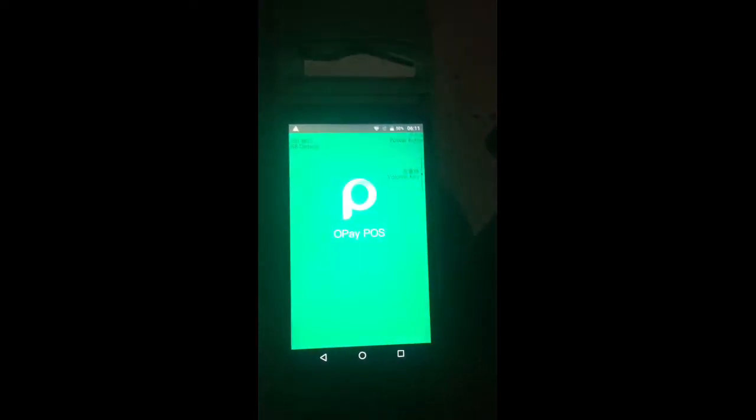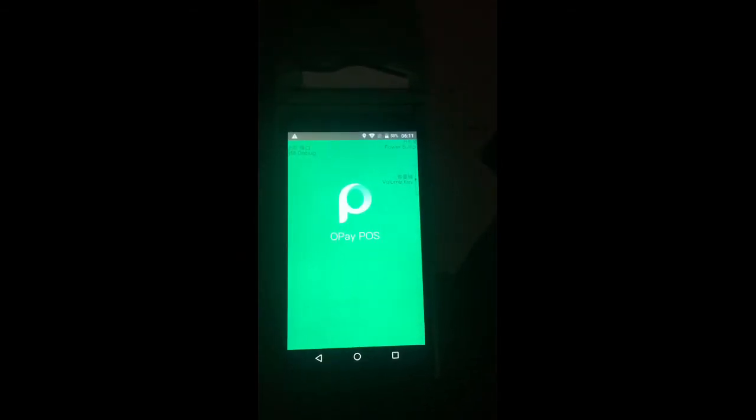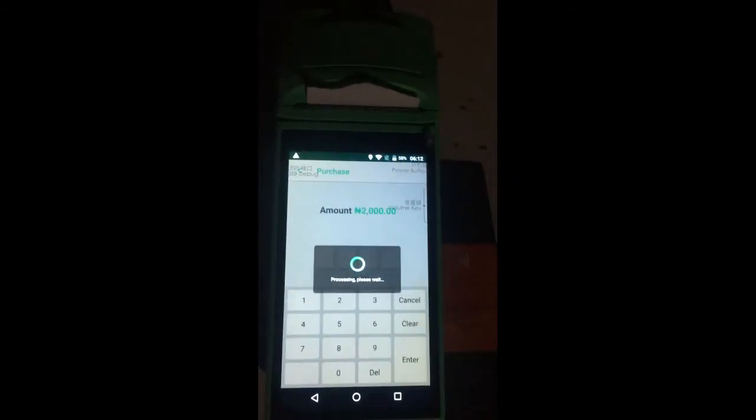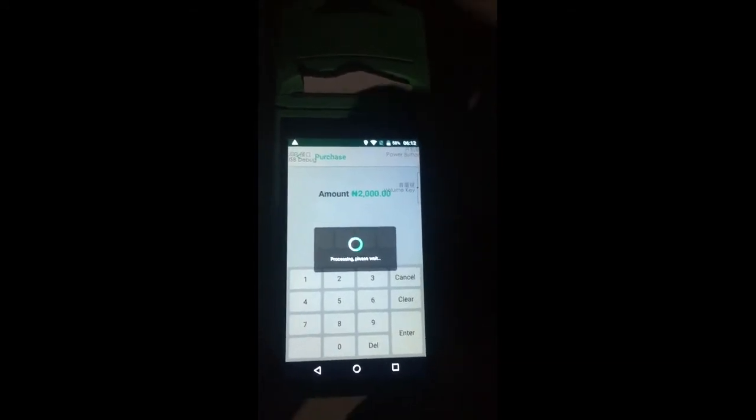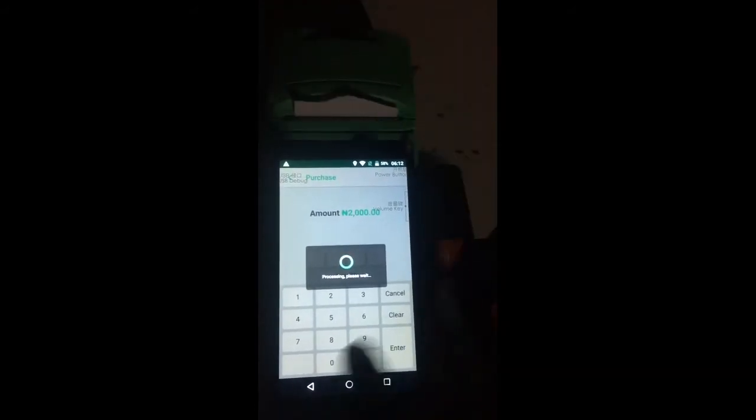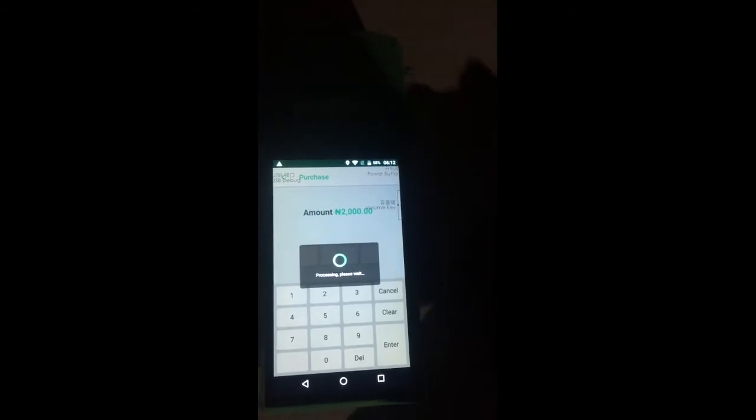To make a withdrawal, click on 'Opay POS,' then tap 'Purchase.' Enter the amount, then tap 'Enter.' It will ask you to insert the customer's card. Once the card is inserted, you hand the device to the customer and they input their PIN. Once the PIN is entered, the transaction completes. I remove the card and go back to the main menu.